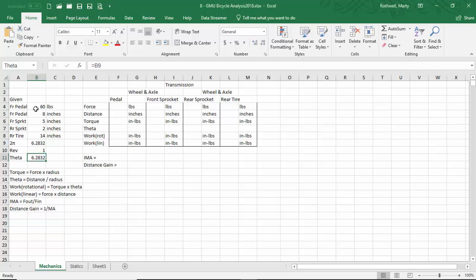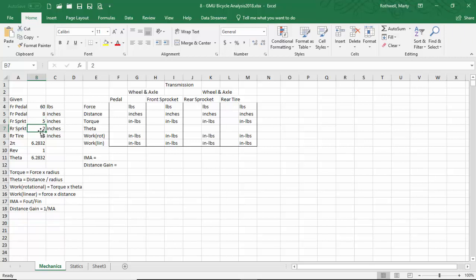This is meant to help you learn Excel. Some things that we're given: the pressure on the front pedal is 60 pounds. The front pedal itself is 8 inches long. The front sprocket is 5 inches in radius. The rear sprocket is 2 inch radius, and the rear tire is 14. We're going to take 2 times pi, because we'll be in radians. I'm only going to make one revolution, so theta is the angle in radians — I'll leave that at 2 pi.